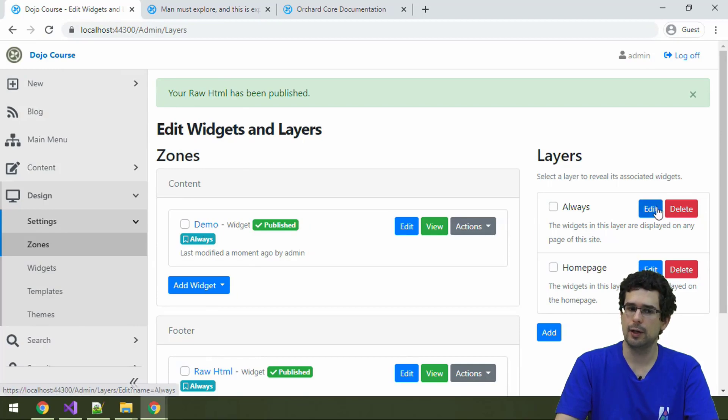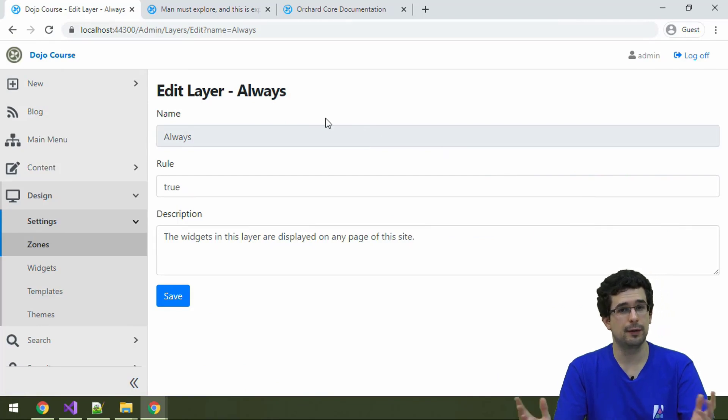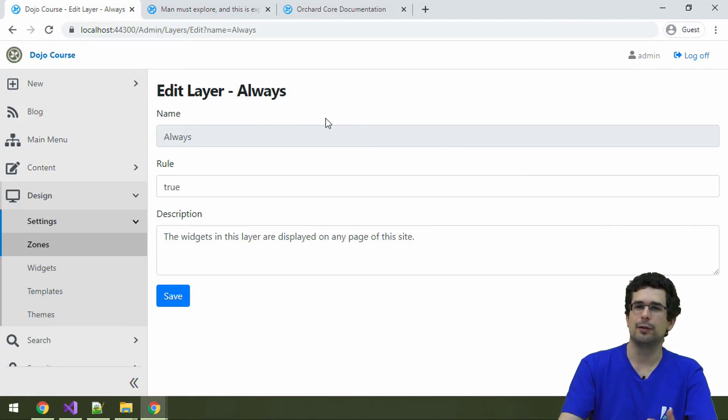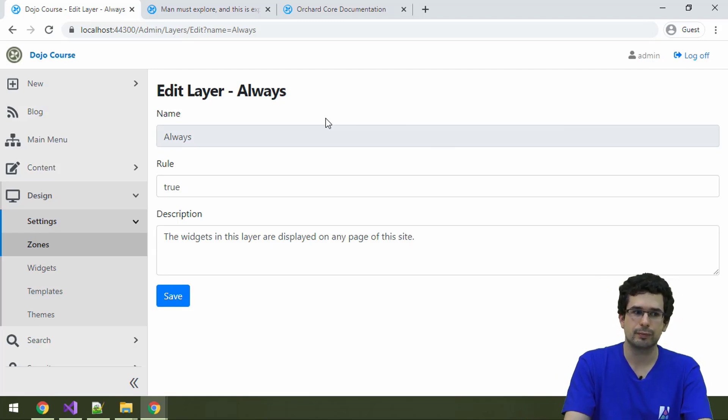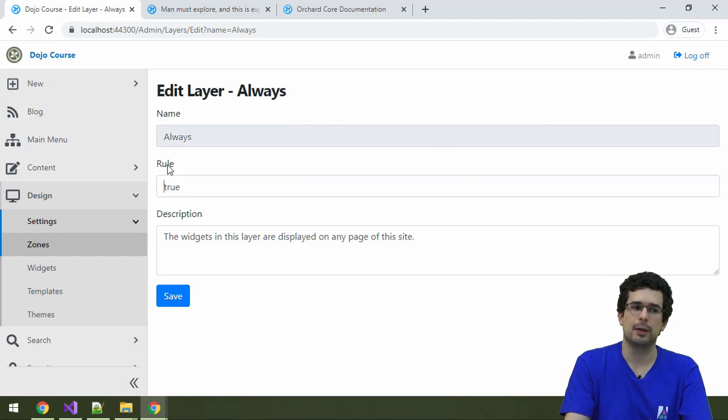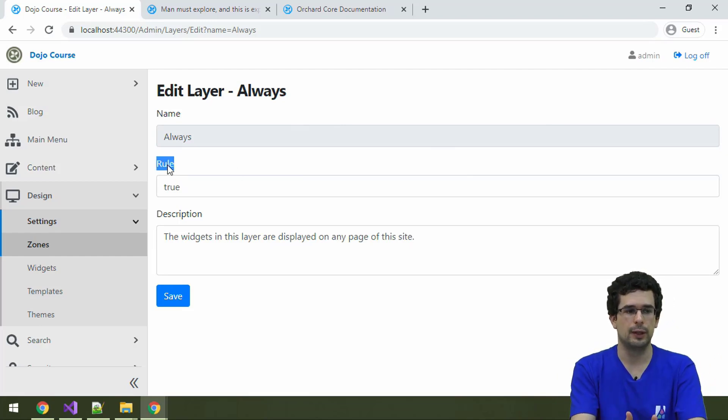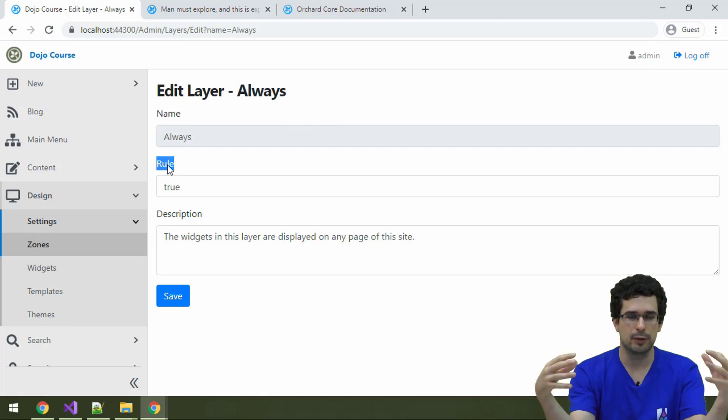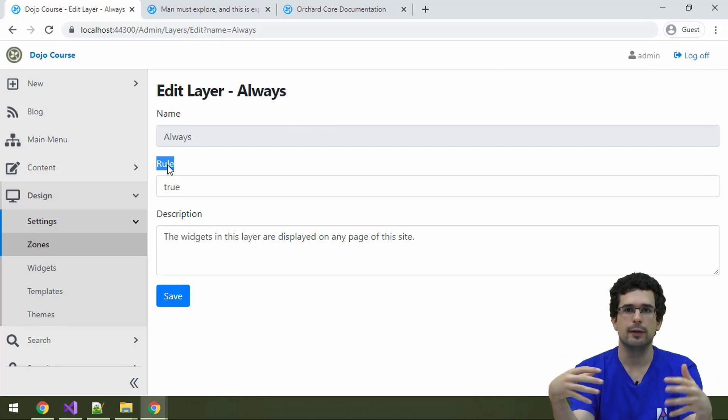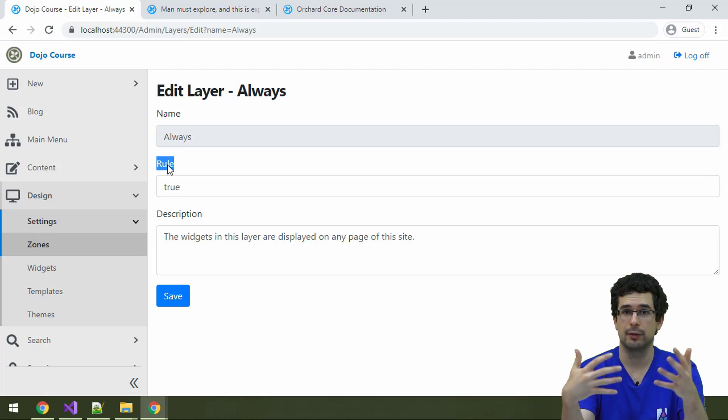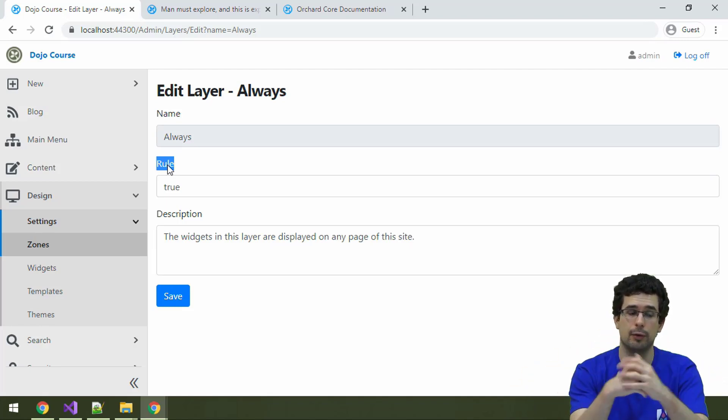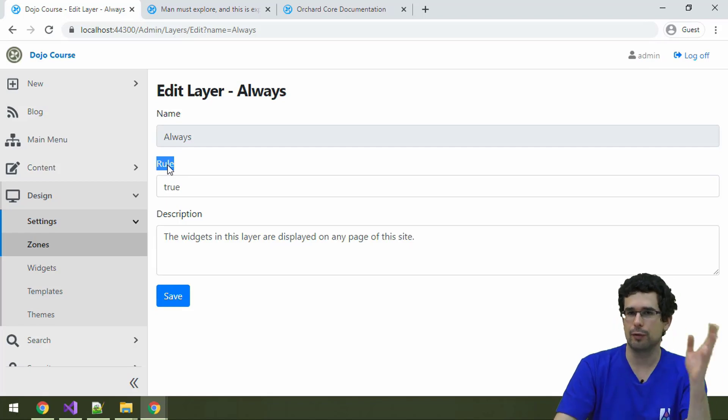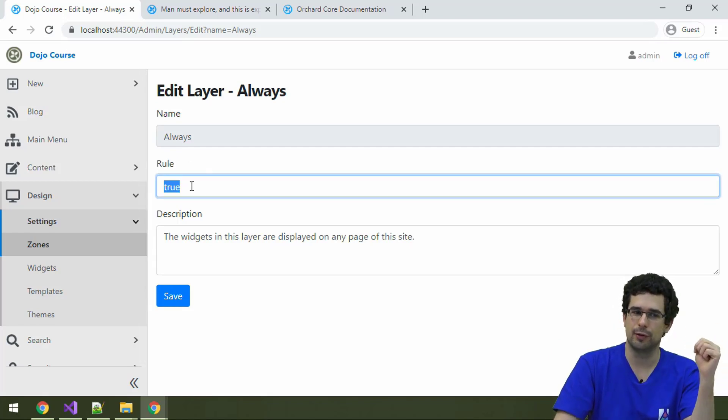Let's check out the always layer. The always layer, the name is a telltale sign, but the always layer is a container of widgets that are displayed on every page. And why this is the case is not because of the widget rule. The widget rule is a logic expression that determines whether the layer is active under the current URL. And of course, this is a very simple logic expression, just true.